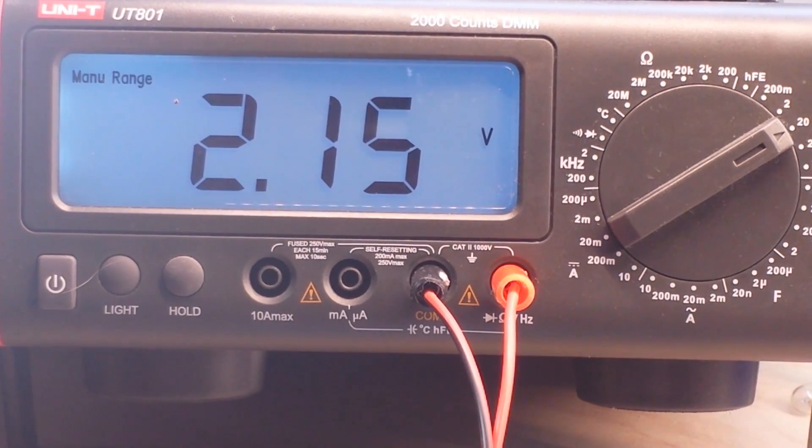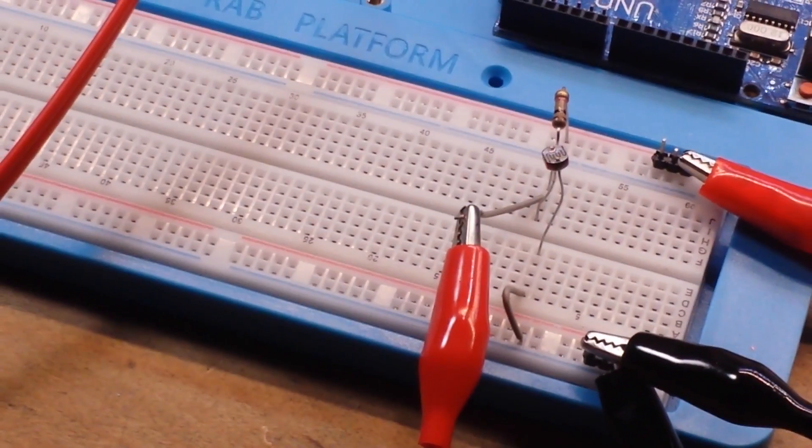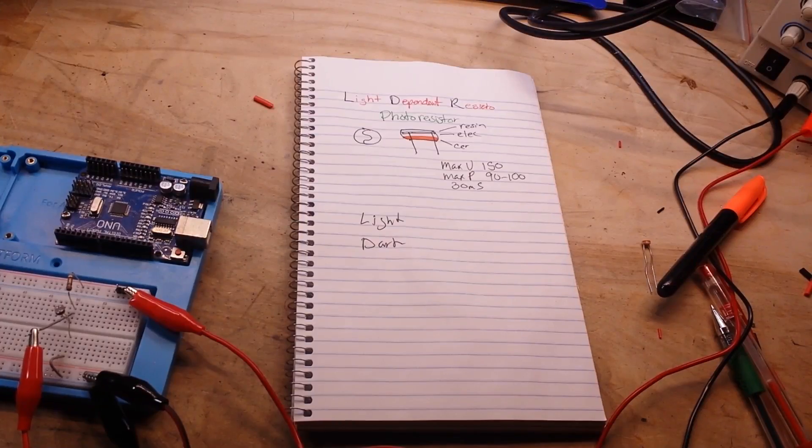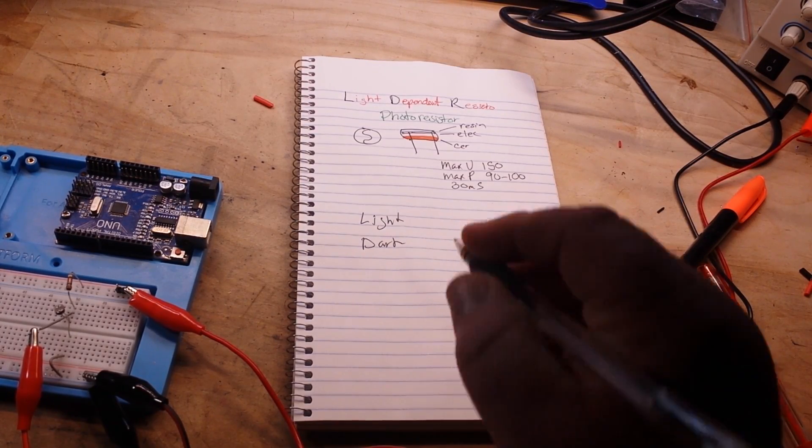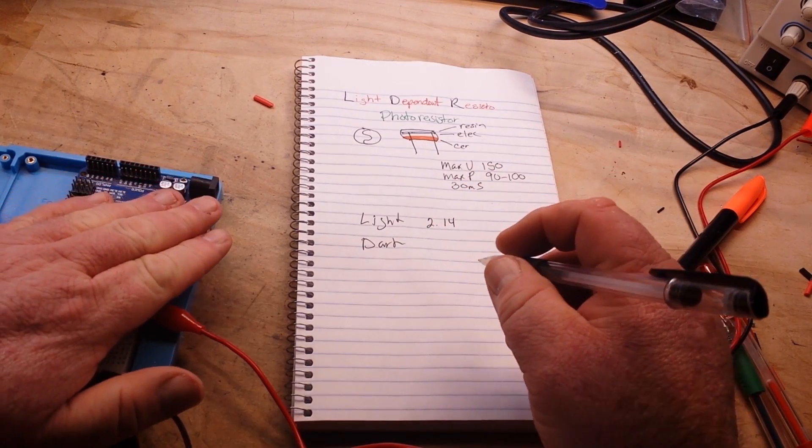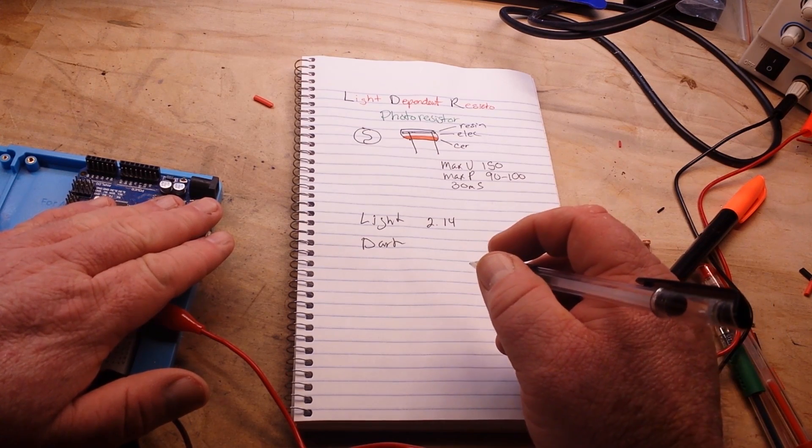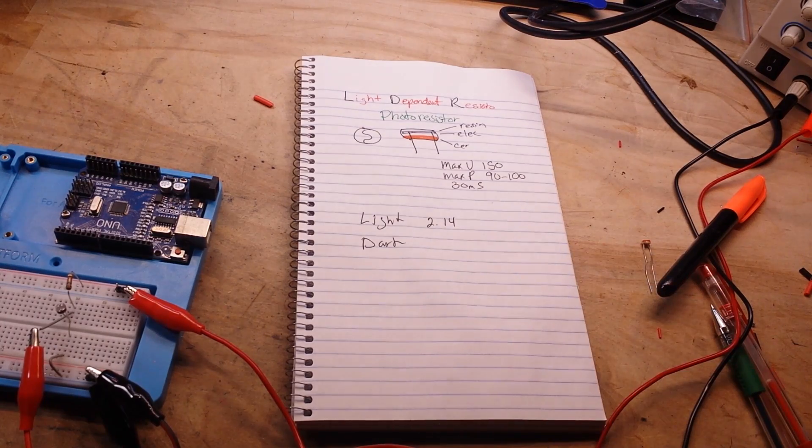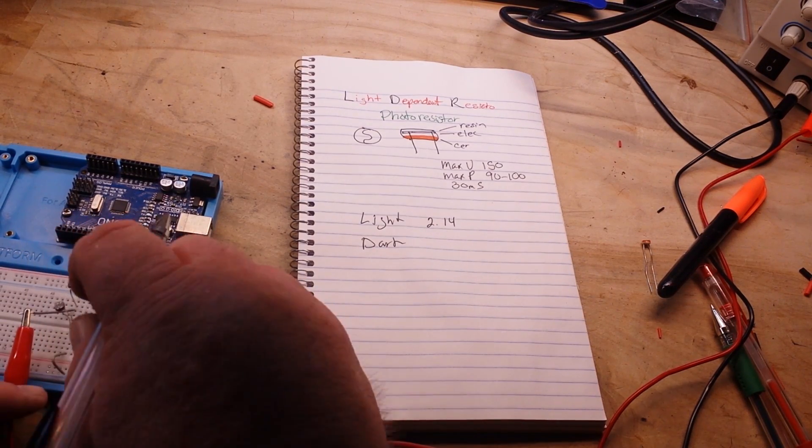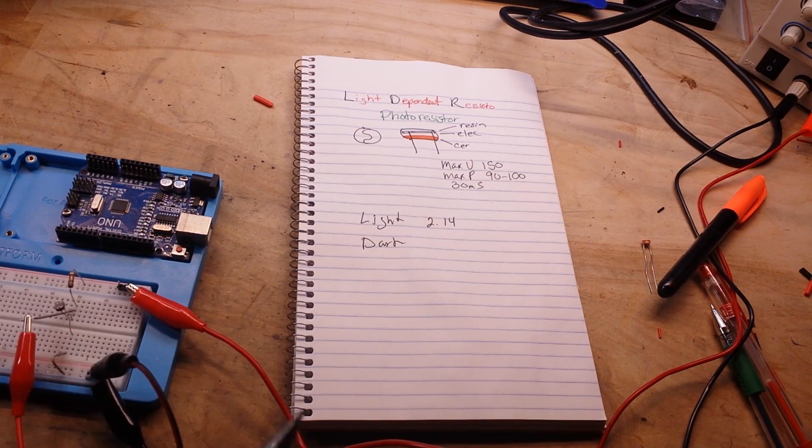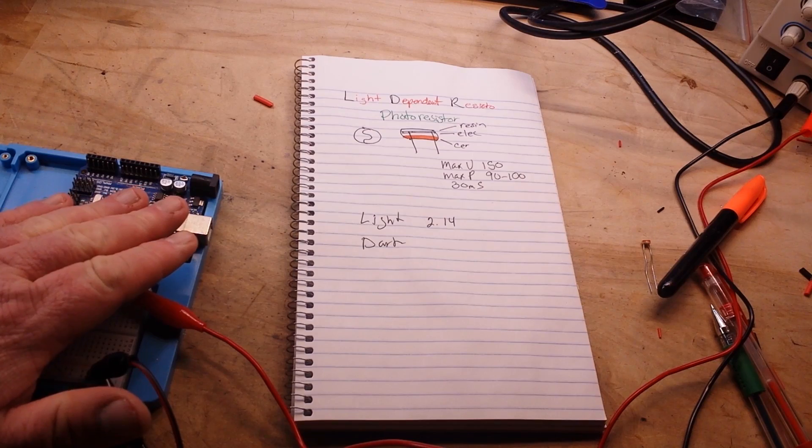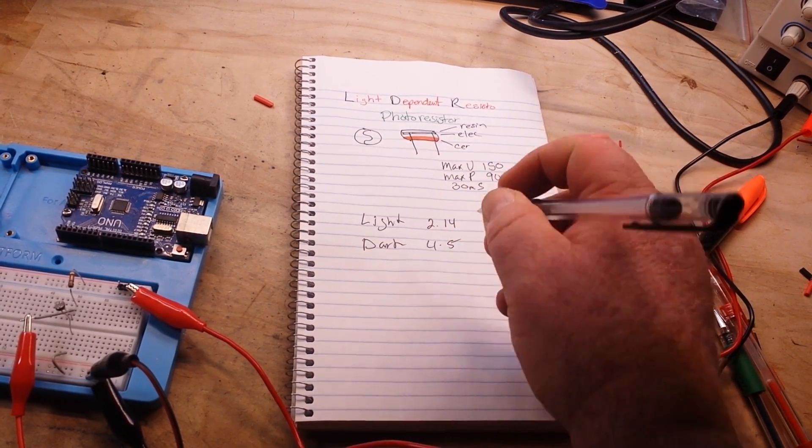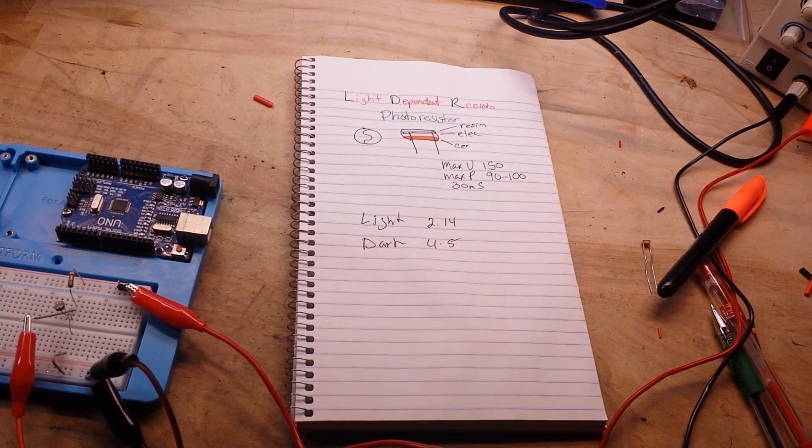So, now, we have something that we can work with, with an Arduino. Okay, let's write down our values. So we know in the ambient light, we're getting 2.14 volts. And then in the dark, did I bump something? Oh yeah, I knocked my ground off. Okay, so in the dark, I'm getting 4.5 volts. So, that's giving us roughly 2 volts that we can play around with.